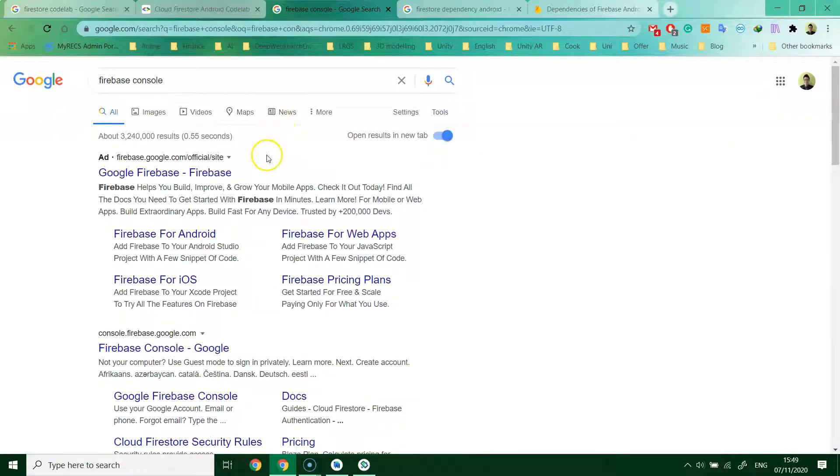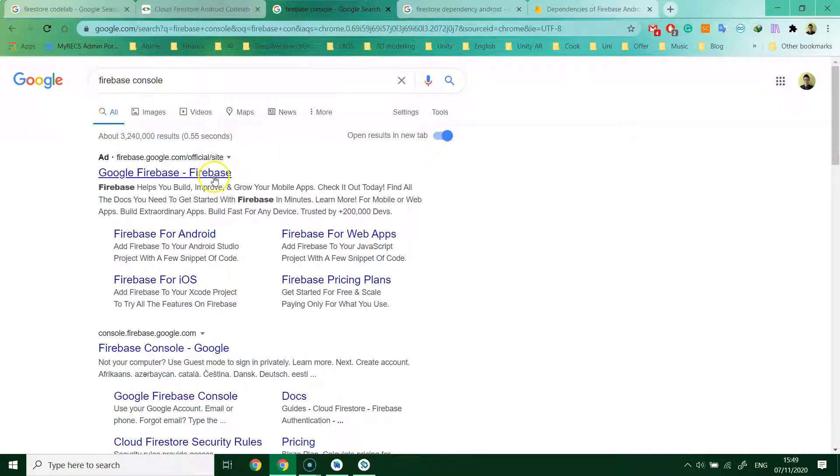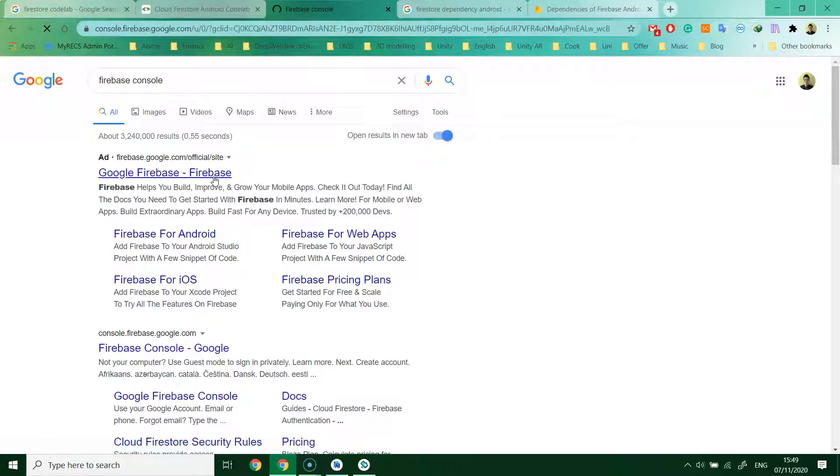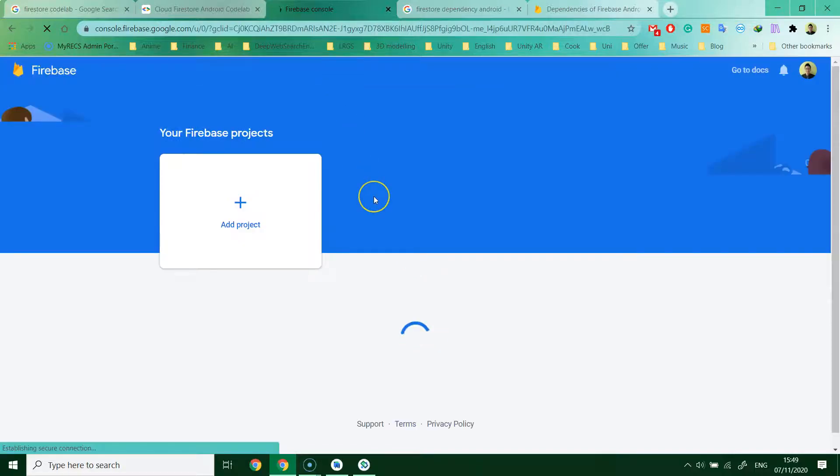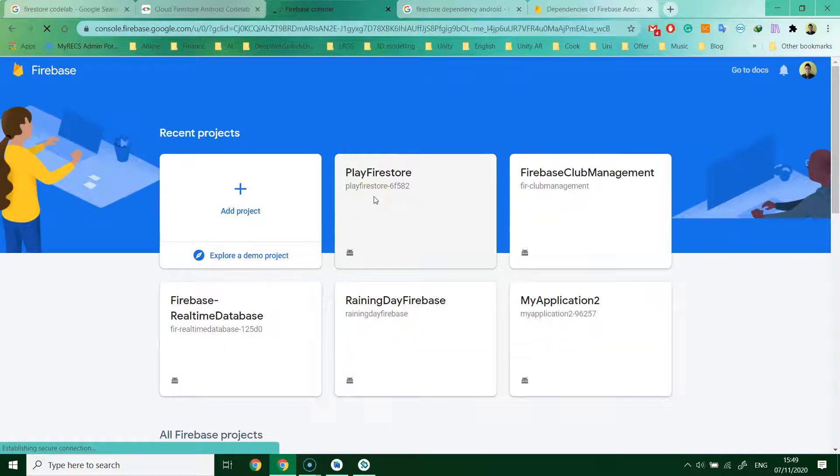Open any browser and search for Firebase console. Then click it. Make sure you have registered an account to the Firebase console. If you don't have one, you have to register.